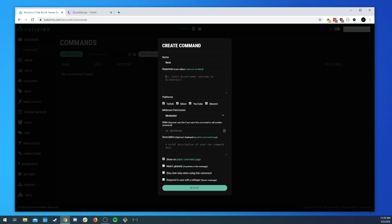The next section is the response. The response is what the bot will say back in the chat when a user uses the command. For our purposes we'll just say 'hello world'.